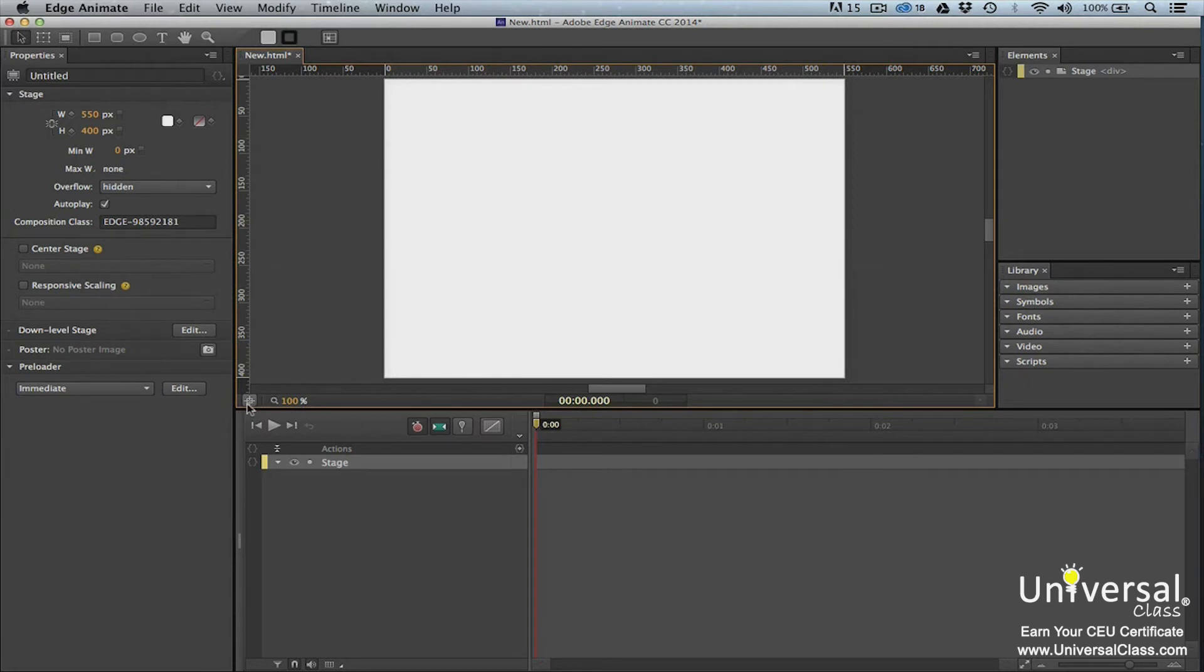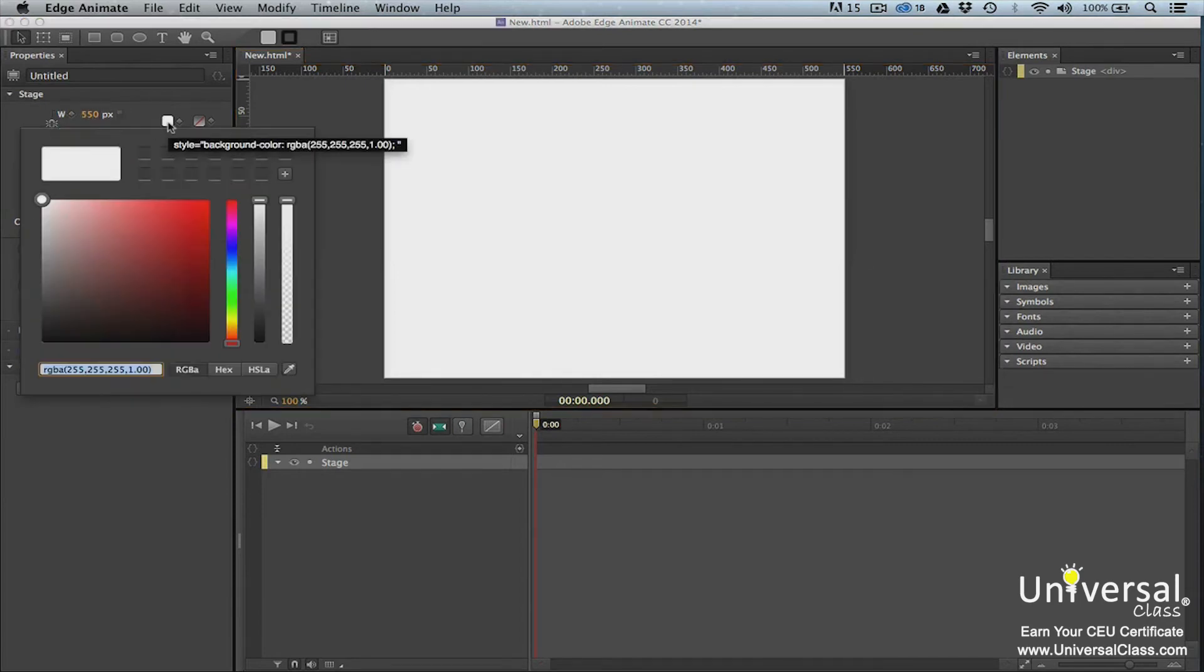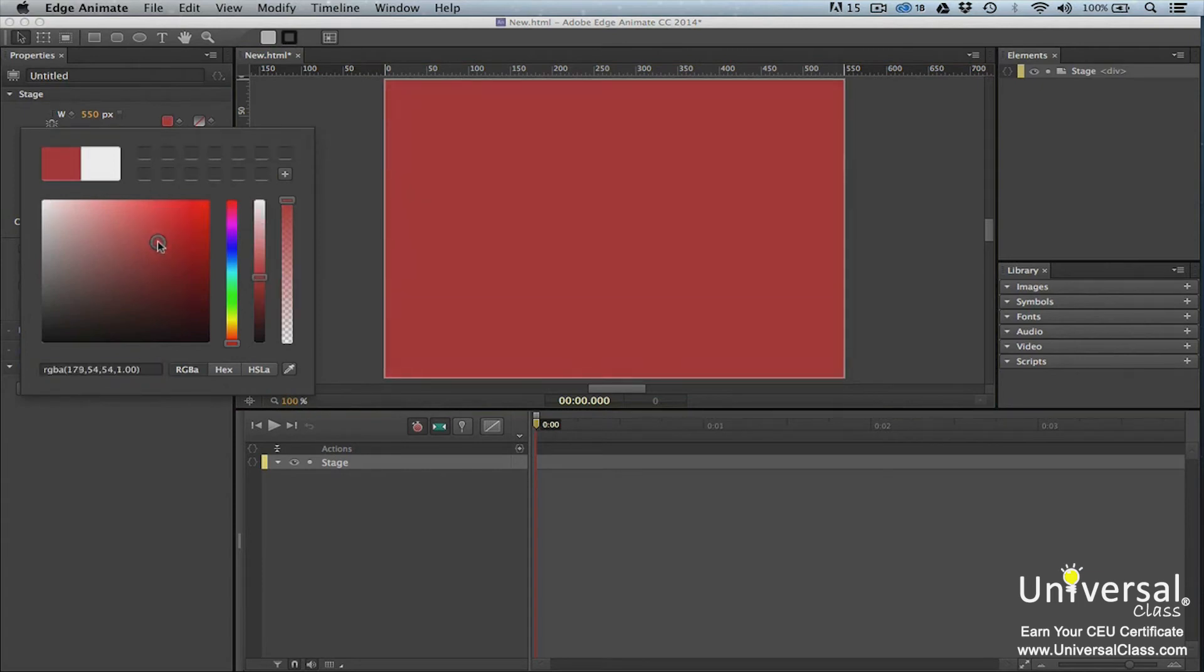To change the properties of the stage, go to the properties panel. In the properties panel, you can change the size of the stage. Remember that the size of the stage will be the size of the visual graphic that you create. The measurements will stay proportional unless you click the chain between width and height. Click on the white color chip to change the color of the stage using the color picker. Take time to experiment with the color picker to find a color that you want to use.